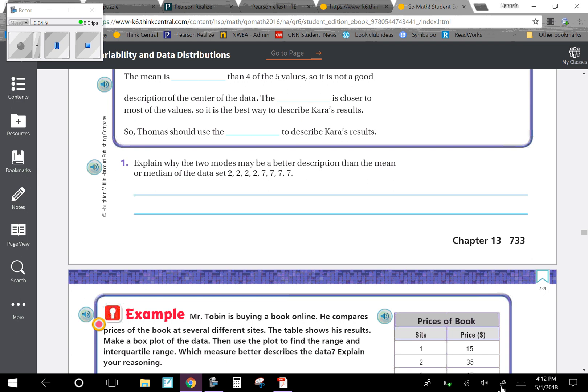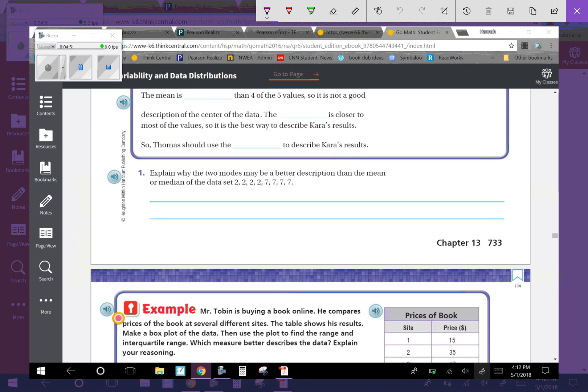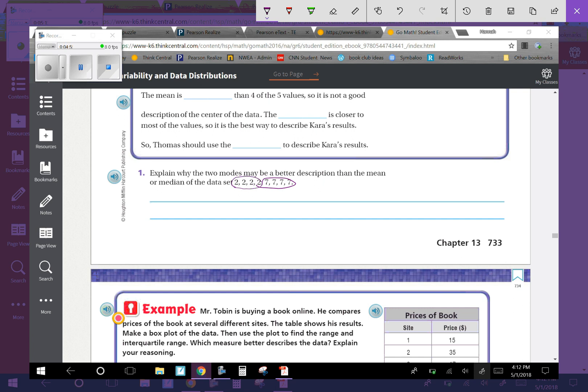Explain why the two modes may be a better description than the mean or the median of the data set. If there's only two sets of numbers here, the mode is 2 and 4. There's four of each of those, so there's two modes, and those are the only information in that data set. So it would be a more accurate representation than the mean and the median, because the mean and the median for this set would be 4.5. But 4.5 is not very close to 7, it's not very close to 2, but the mode 2 and 7 represents every value in that data set.